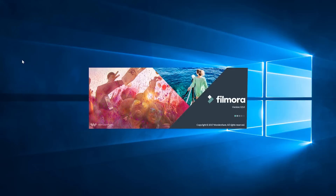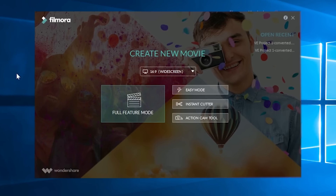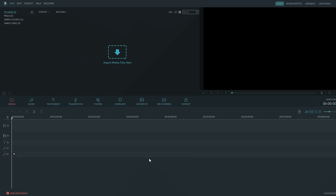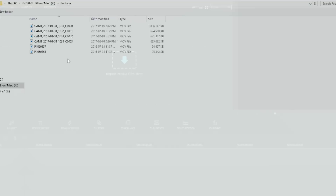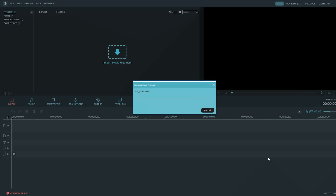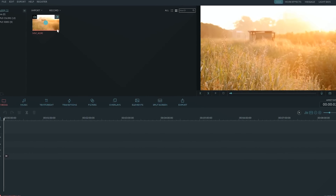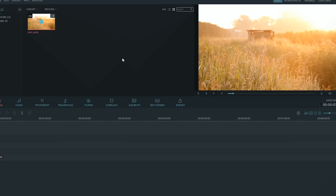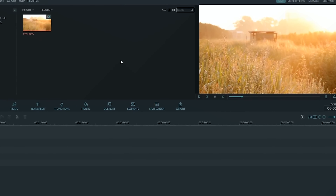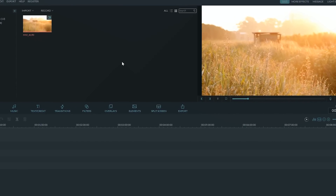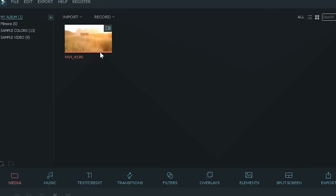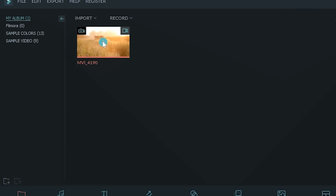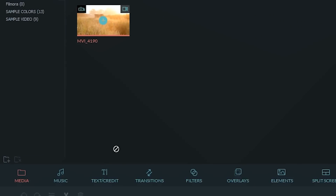So once you've installed Filmora, open it up and import the videos you want to get the audio from by clicking Import Media here. This ambient sound is exactly what I need. So once you have the clip, add it to the timeline by clicking the plus sign here or by dragging it onto the timeline.